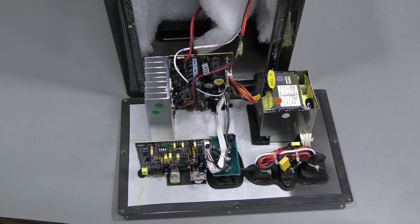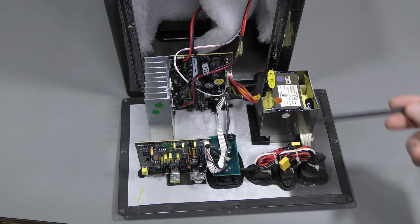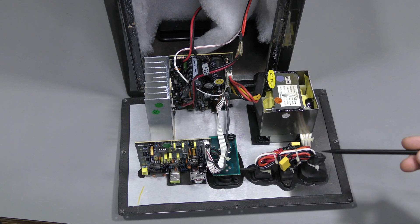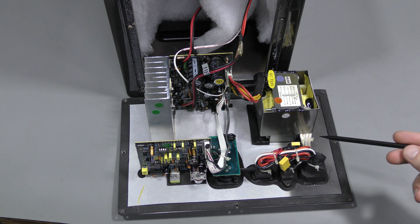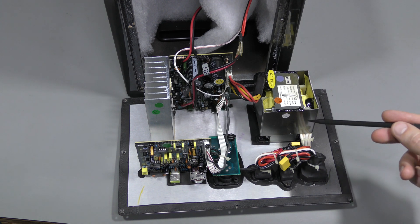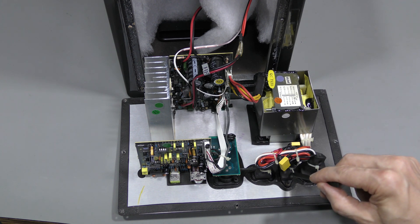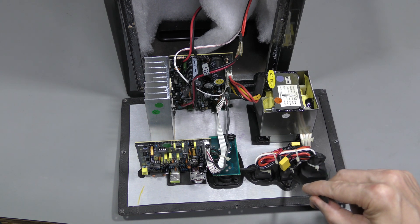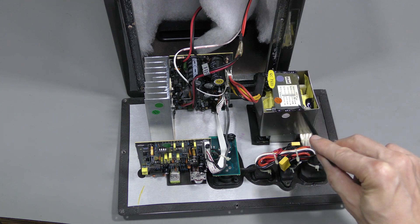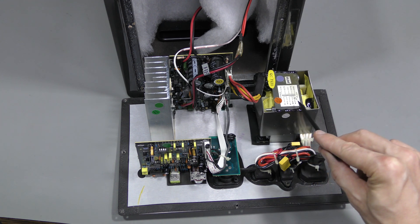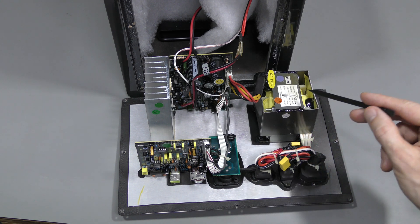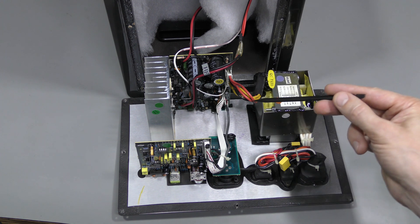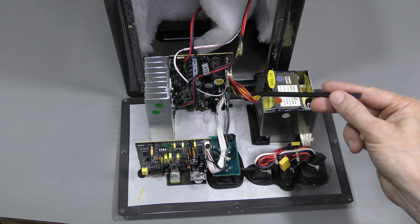Here we are inside. And this massive transformer means we have a linear mode power supply. So this mains voltage selector selects appropriate primary side sections. And the secondary side has 5 wires.